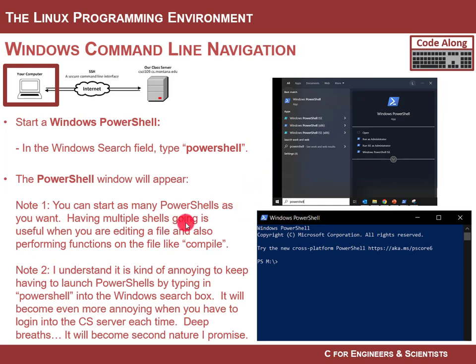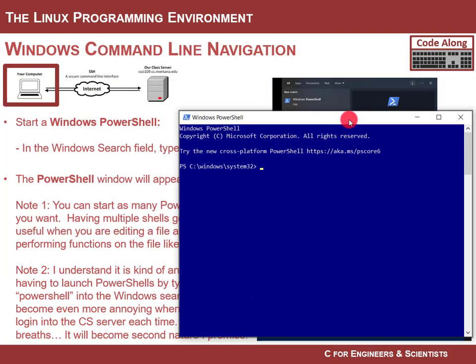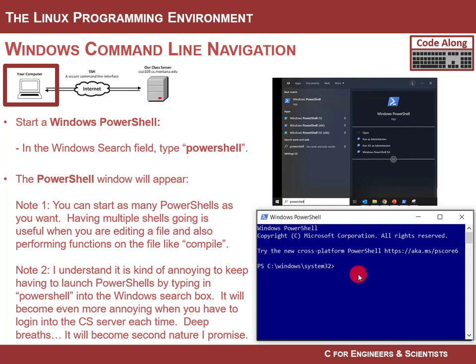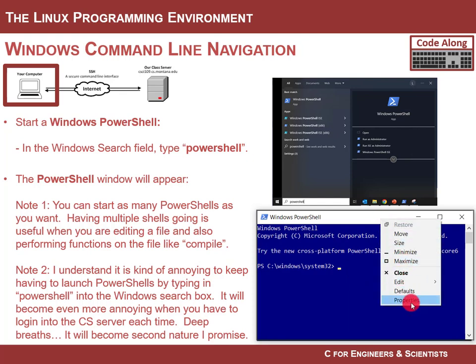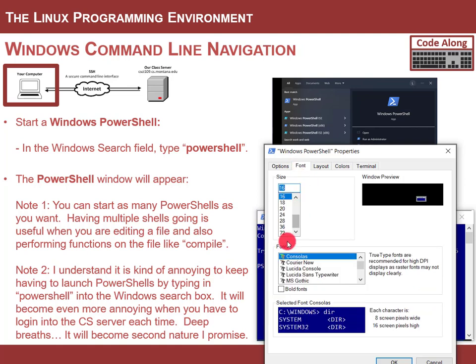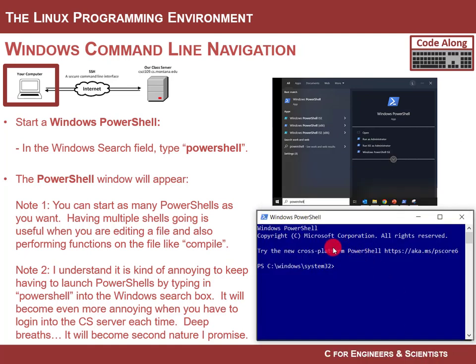To launch PowerShell, go down into your Start menu and type 'powershell' and it will come up. You'll get a window that's just a blank window — it might be black or blue. You can change the color scheme and font size by going to Properties. You can have as many of these PowerShell windows open as you want.